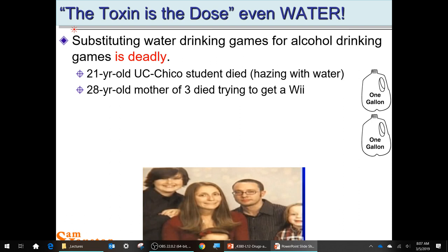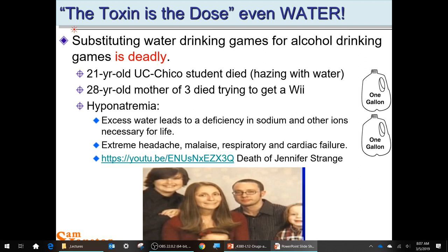The most tragic case is the 28-year-old mother of three who died trying to win a radio contest. A Chicago radio station ran a contest called 'Hold Your Wee for a Wii.' Contestants would drink water — deionized or distilled water, very pure with little sodium. As she drank, she started getting headaches. She came in second, drove home, and died of heart failure.